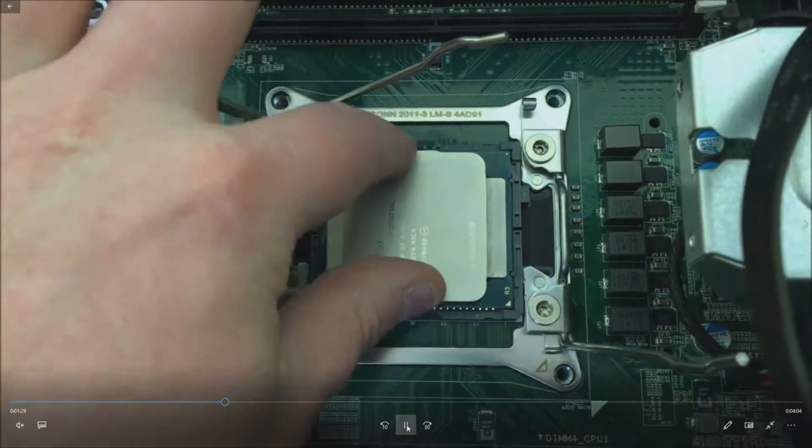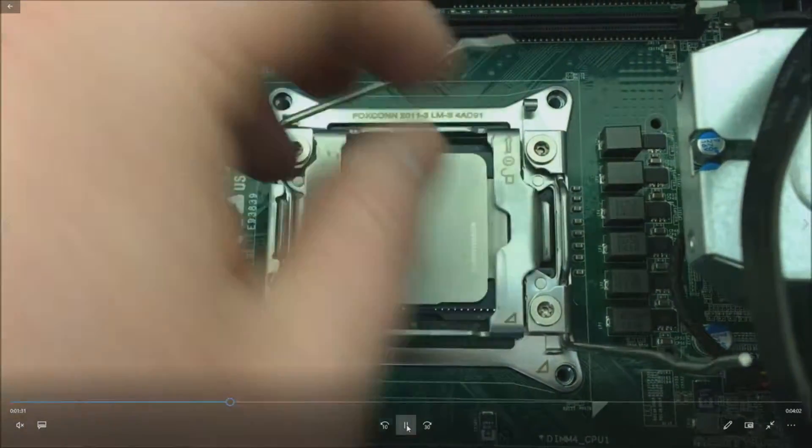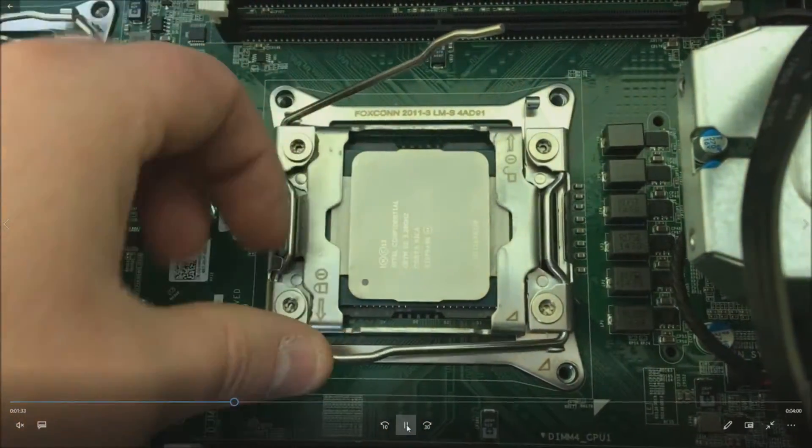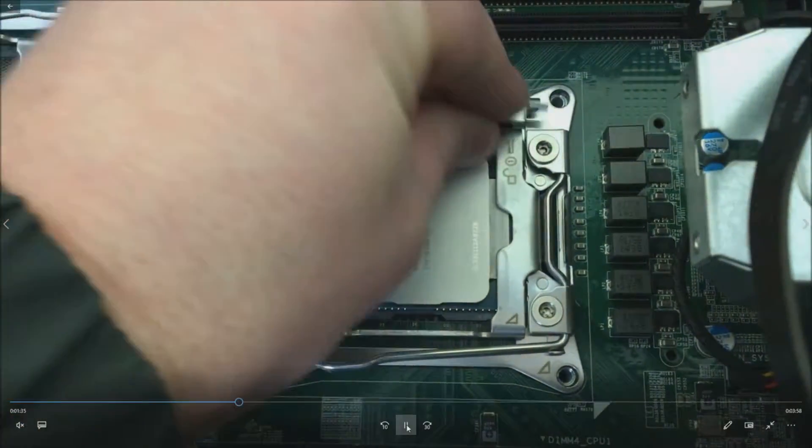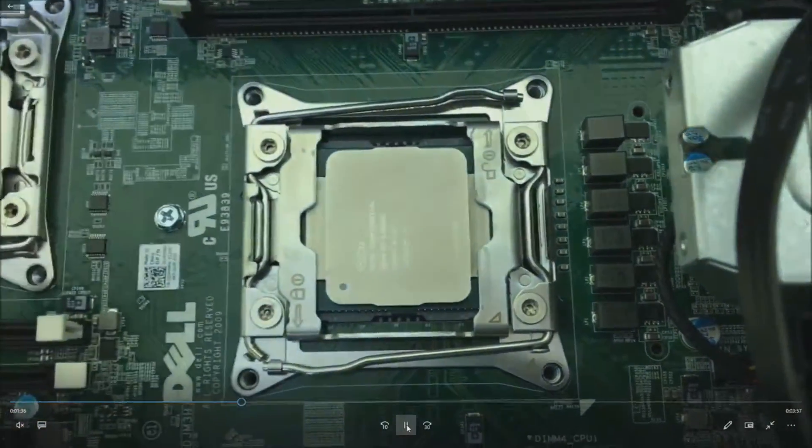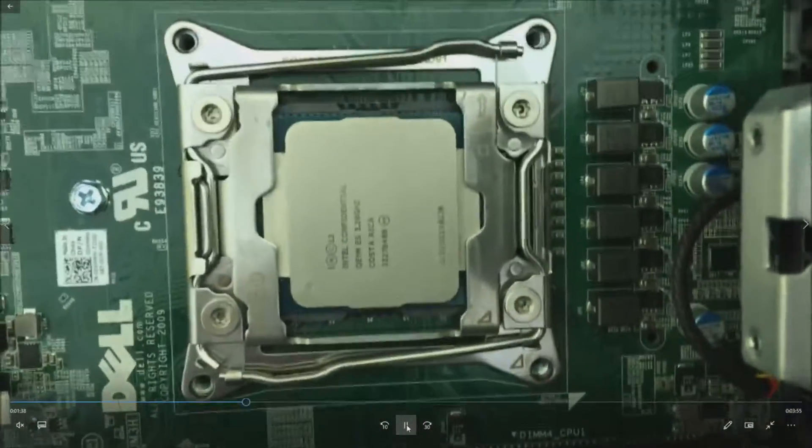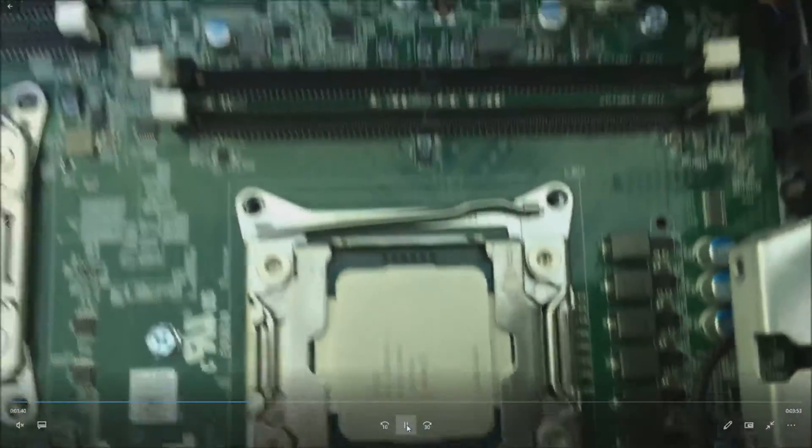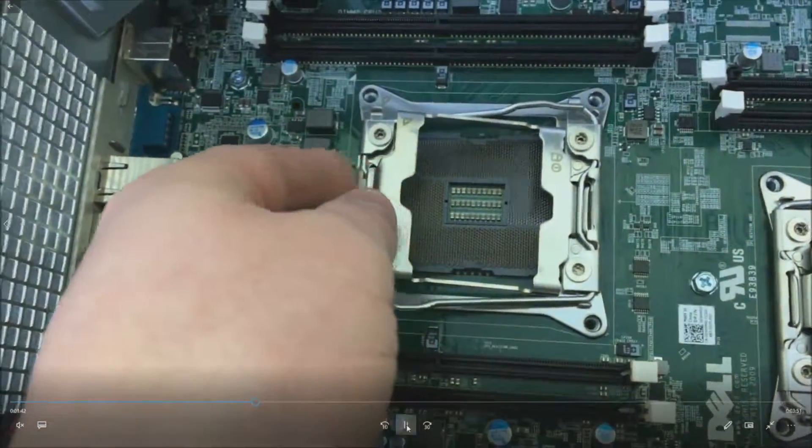Go ahead and put your retention clips back on to lock it into place. They should install easily. If it does not install easily, you're doing something wrong. Be very gentle when installing. We'll go ahead and install the secondary CPU now.